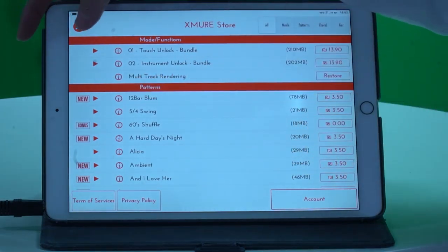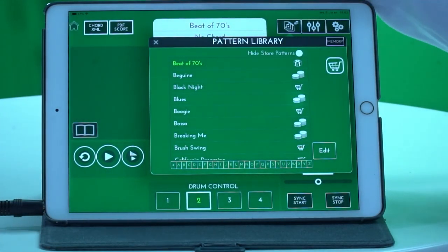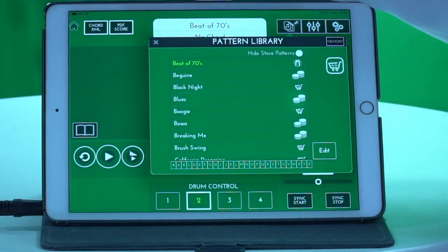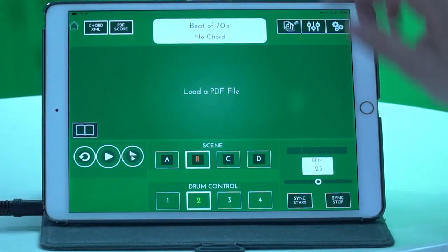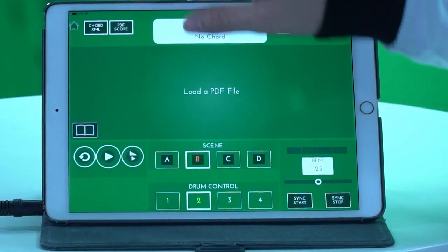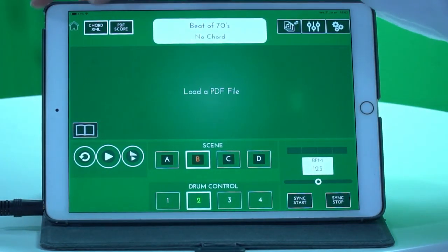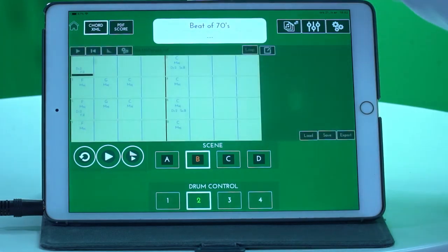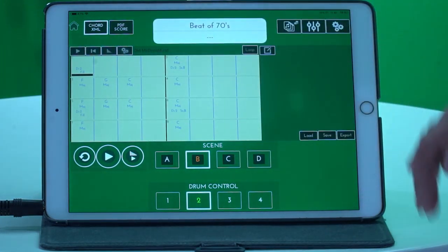Click that, purchase that. And once you've purchased multi-track rendering and you've recorded what you wanted to record, you can simply head over — record will be over here — simply head over to cord.xml, and here you have all the chords that you just played.